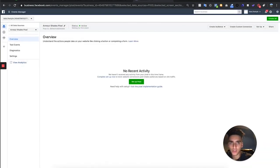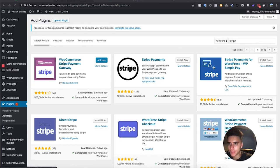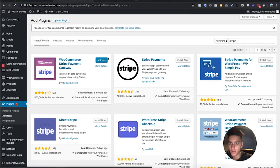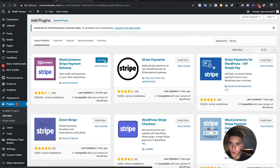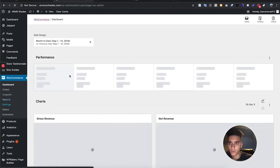Now we're going to add a payment gateway. Go to Plugins, search for Stripe, and get the WooCommerce Stripe Payment Gateway. Install it and activate it. Then go to WooCommerce, Settings, and Payments to configure it.